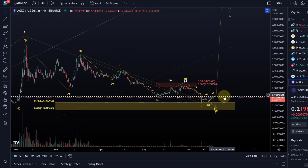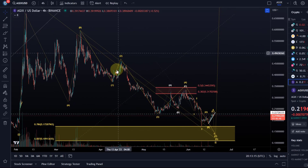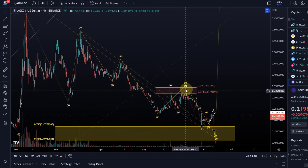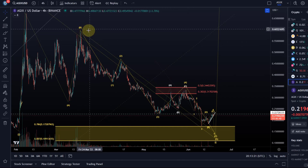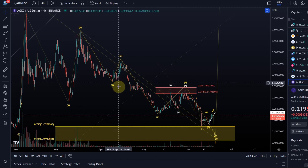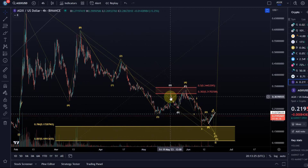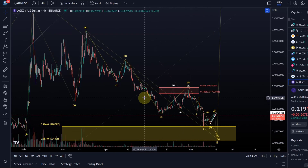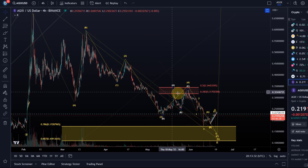Now we're looking at this C wave to the downside, which actually comes across as impulsive because we don't even have an overlap between wave one and four, and the subwaves can be counted as five-wave moves. Therefore the last wave down here also needs to be a five-wave move — at the moment we only have three.